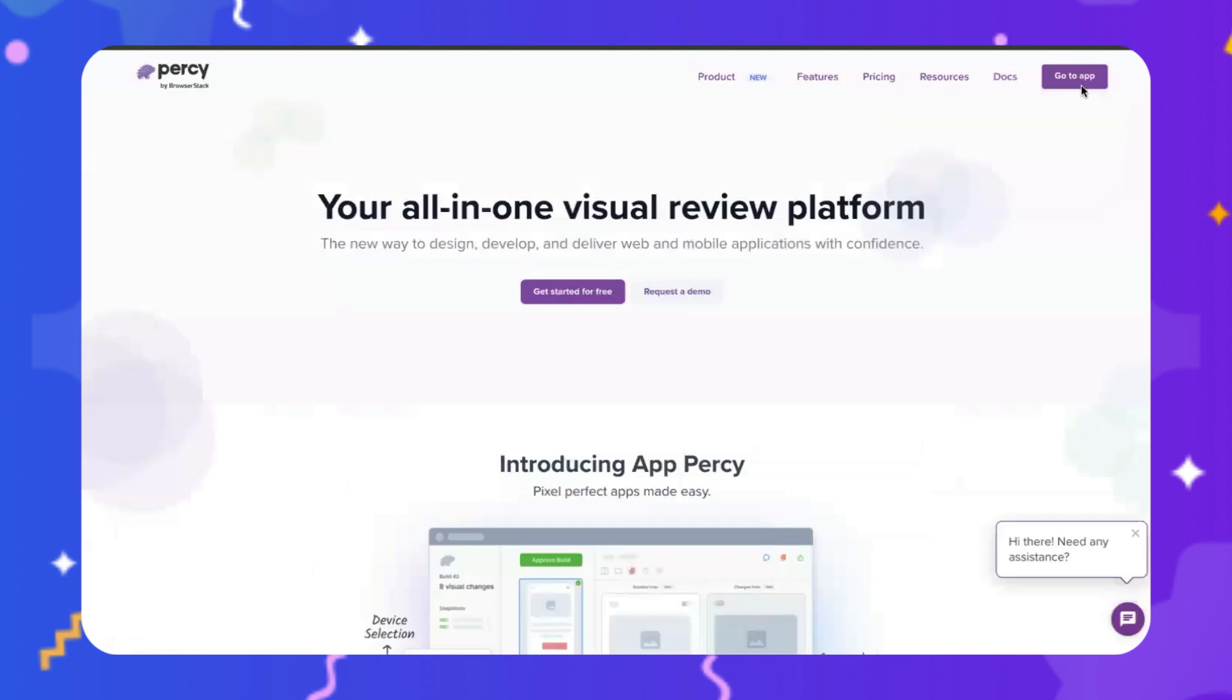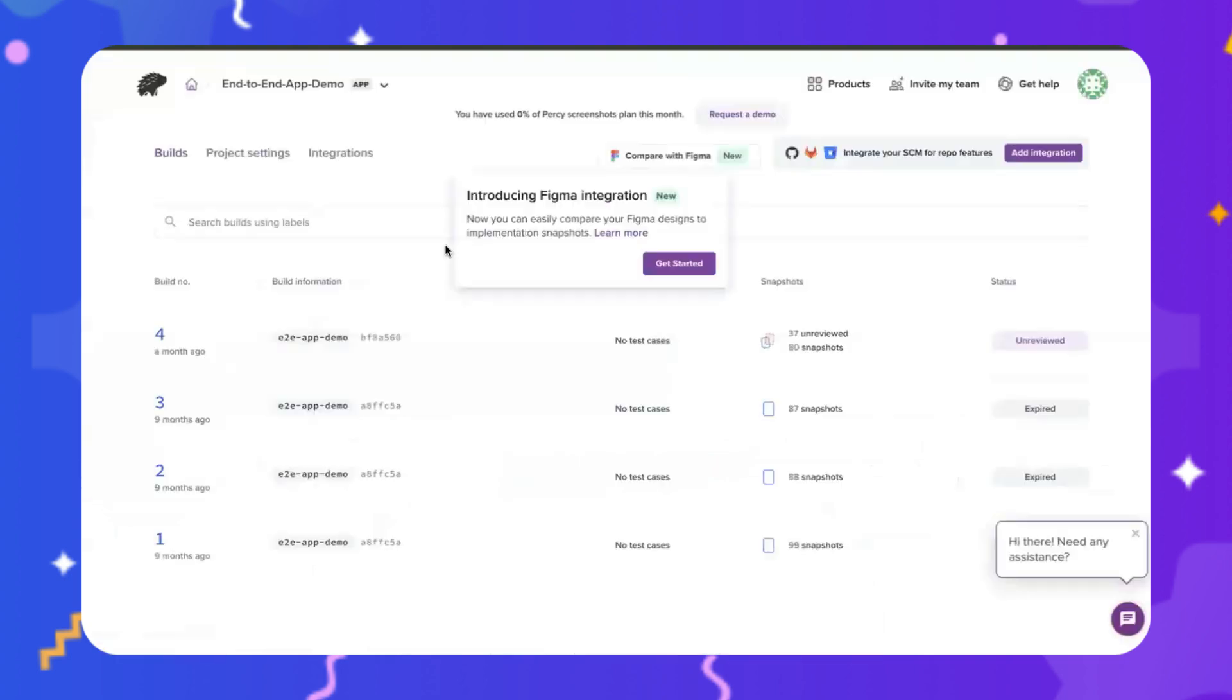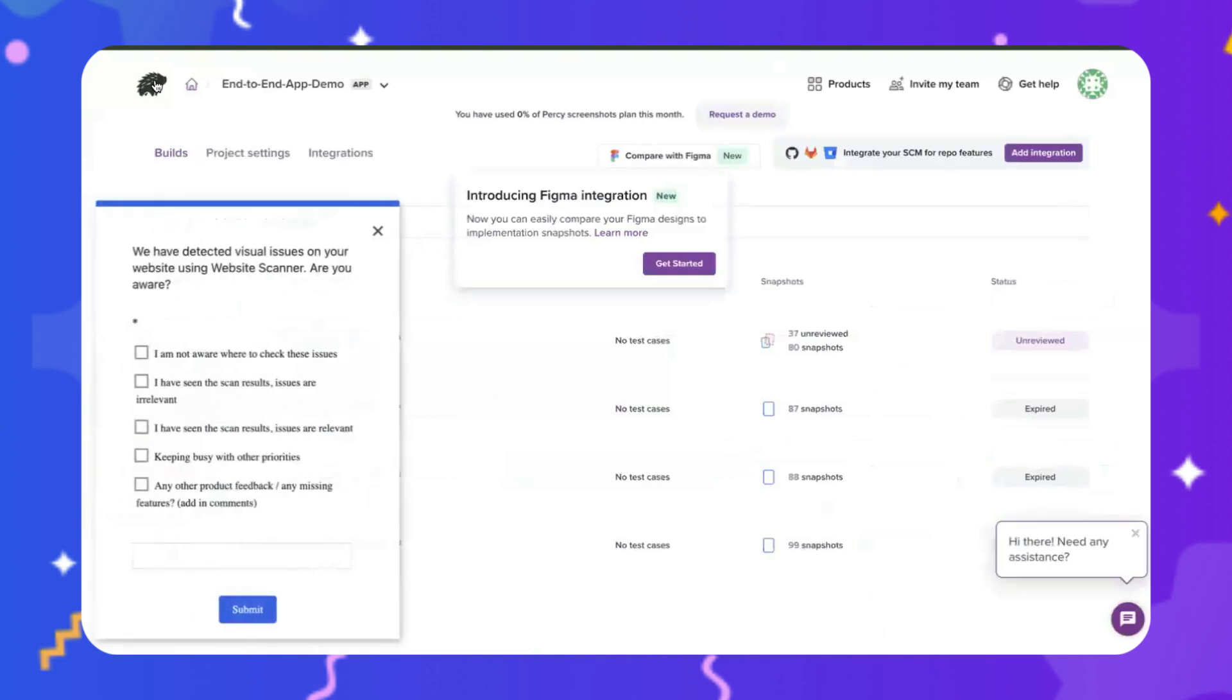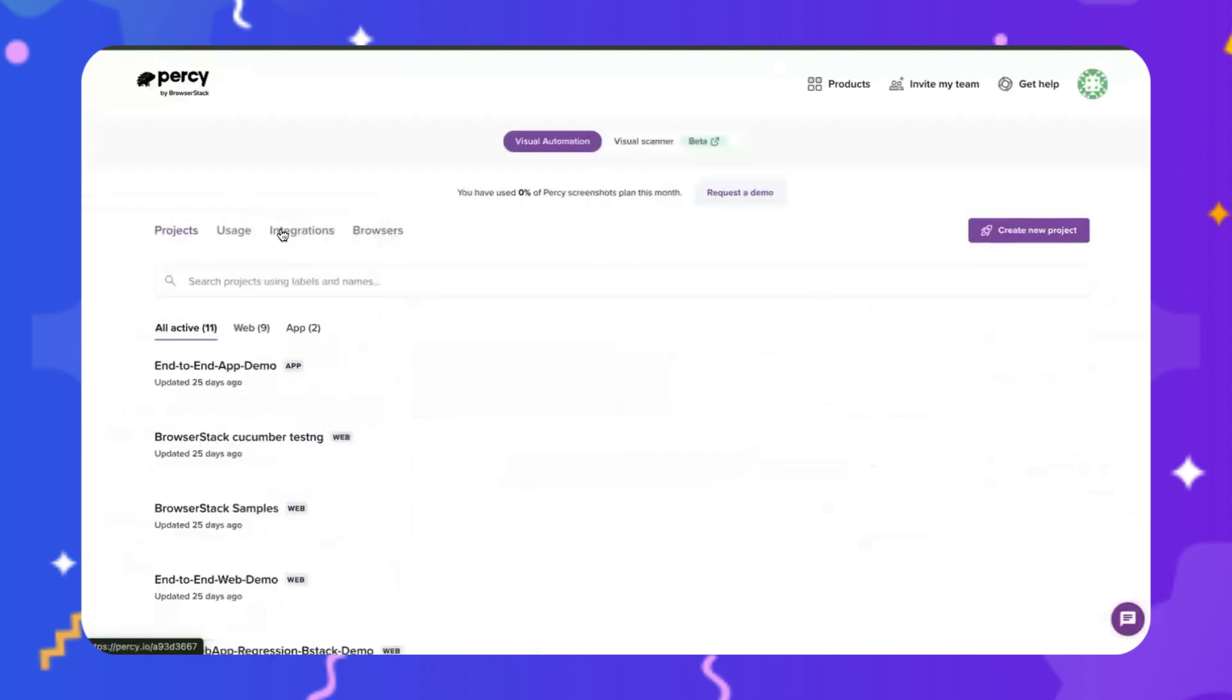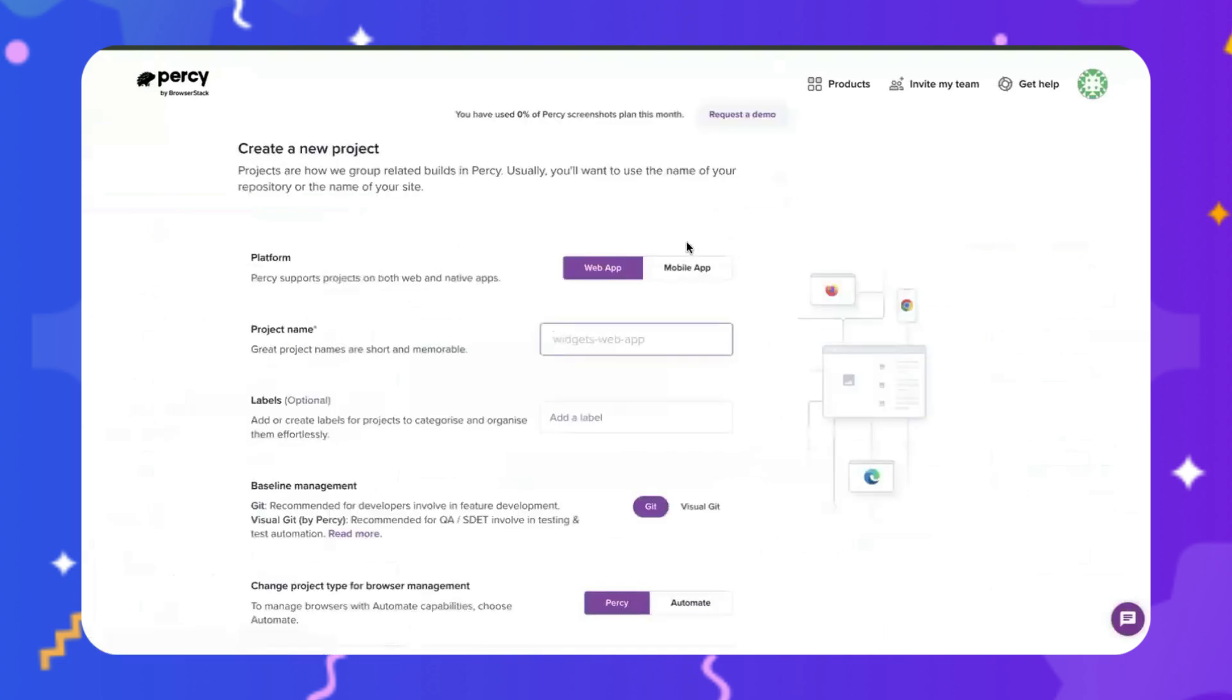Once you are in the app, click on Go To app. As you can see, I already have a few projects here, but let's start fresh. Click on Create Project and select whether it's going to be a web application or a mobile application. For this example,